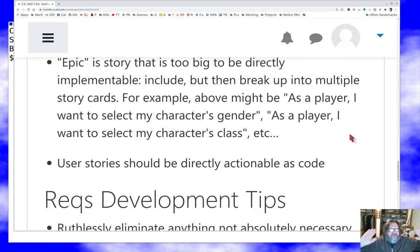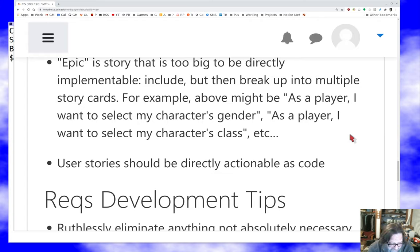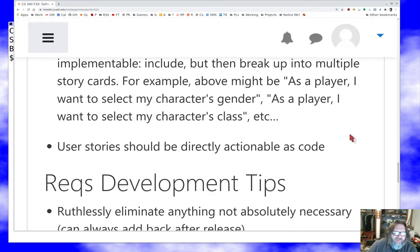User stories should be pretty directly actionable as code. When you have a story card you should be able to identify a piece of code that's the implementation of that story card. It's a real red flag if the implementation of a particular story is spread across the code, because that can lead to validation and maintenance problems down the line.